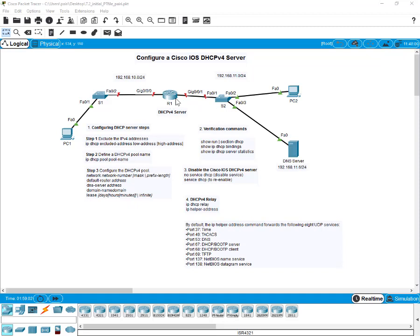Here you see R1 — we're going to configure R1 as our DHCP version 4 server. There are two networks, two local area networks. On your left-hand side you can see 192.168.10.0/24. On your right-hand side is a separate network, 192.168.11.0. So there are two different subnets: the 10.0 subnet and the 11.0 subnet. We're going to create a pool of addresses specifically for the 10.0 network.